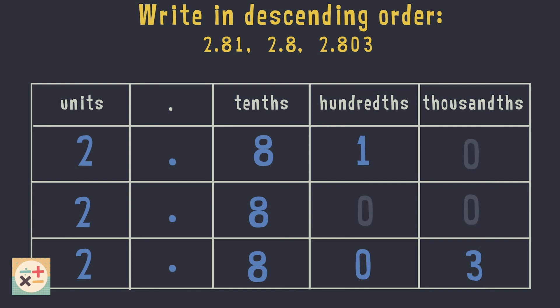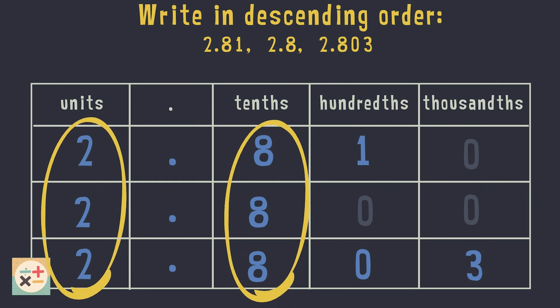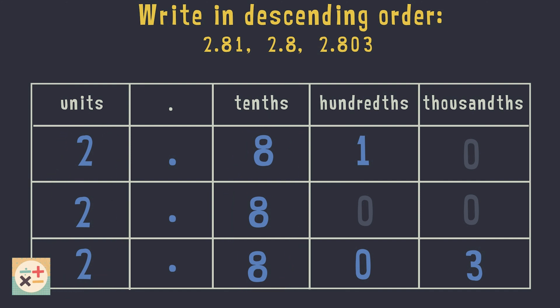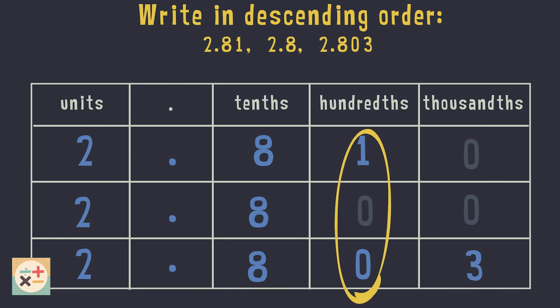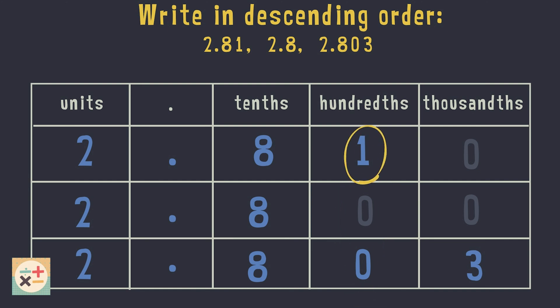You may be able to recognize the order now that we have added the extra zeros, but let's also compare the digits in each place value. Remember, descending means to go from largest to smallest, so we are looking for the largest number first. We can see that the digits in the units and tenths are equal. Moving on to the hundredths we can see that 2.81 has a larger value, meaning this is the largest number.